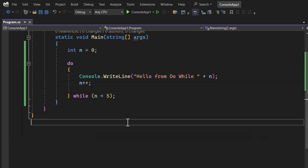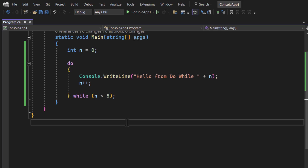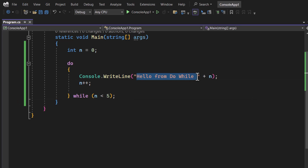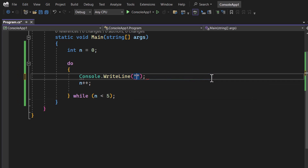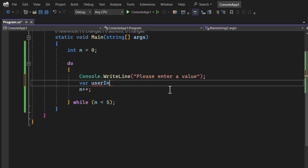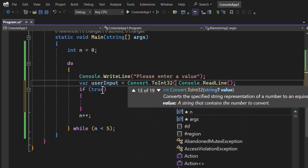Now let's see the real use of the do-while loop. I was waiting for this since the beginning of the course because this is something that will help us execute our program multiple times. I want to write a program to find out if a value is even or odd, and run it multiple times. So first I'm writing 'Please enter a value', getting user input via console.ReadLine, and converting it to int.